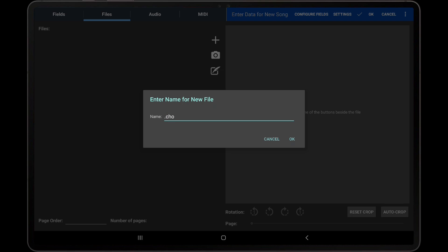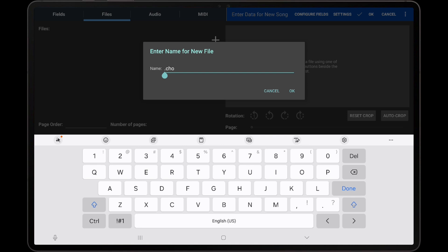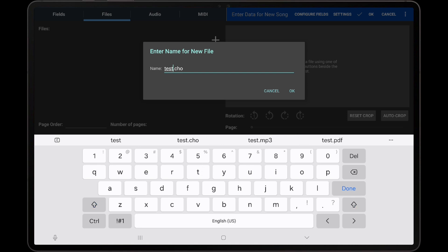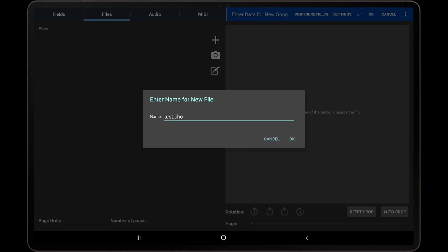MobileSheets will ask for the name of the new file, which I will name test.cho. Tap OK to confirm the file name, and then the text editor will be displayed.